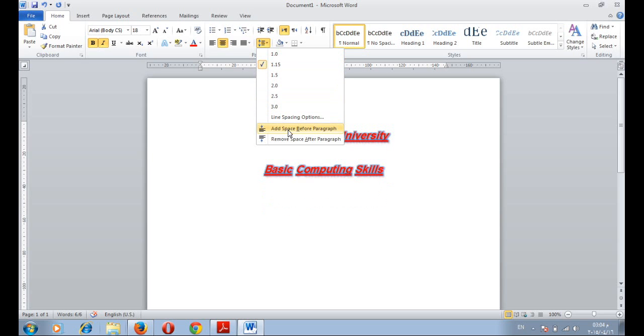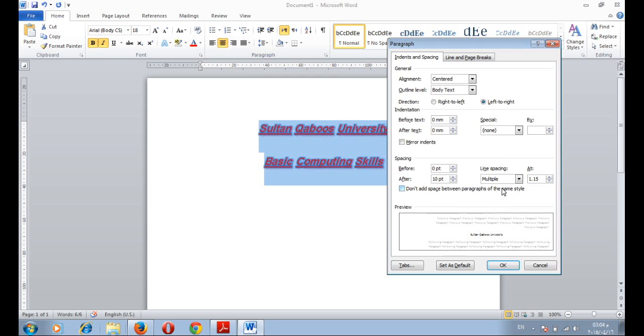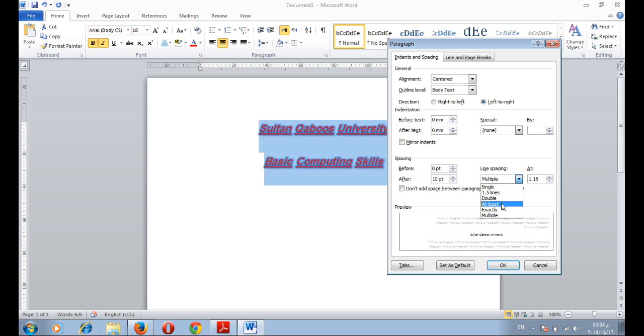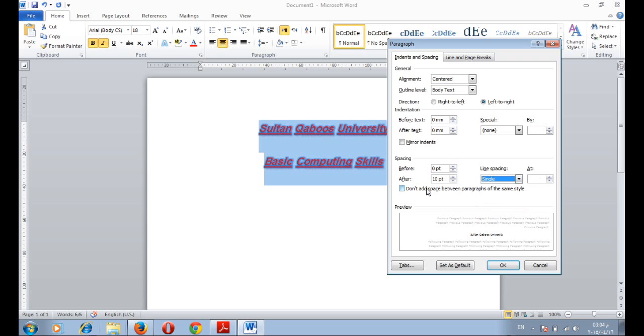Or you can select line spacing options. And from line spacing, select single line space, double at least a specific point or exactly specific points. Or you can select multiple.